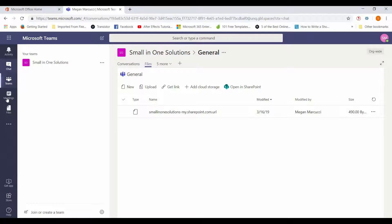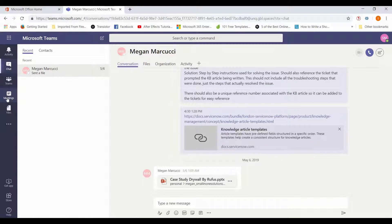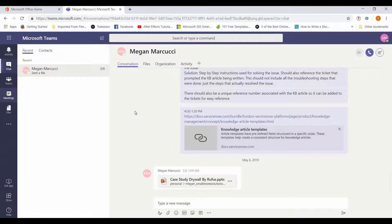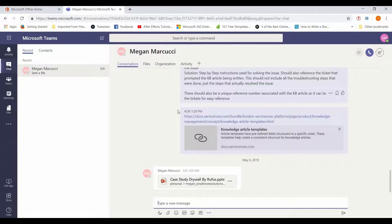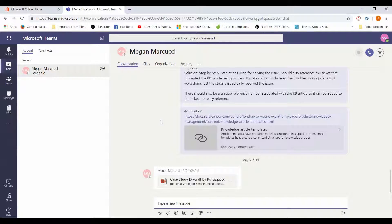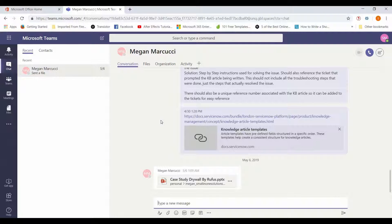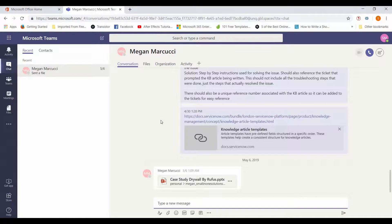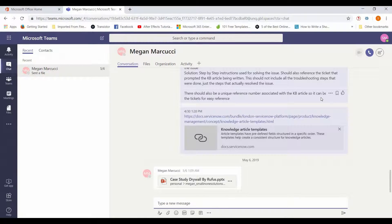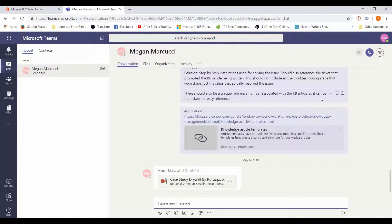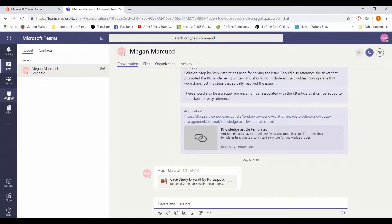Another feature that I love in Teams is the ability to make a real-time phone call or audio call with somebody. If you have something that needs a bit more than just a message to explain what you're trying to express, you can hit this button right here and start an audio call. In addition to the audio call, with the desktop app you can share your screen and do video calls as well.